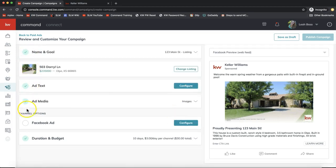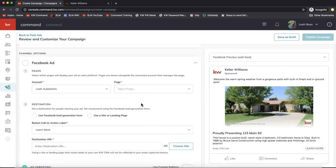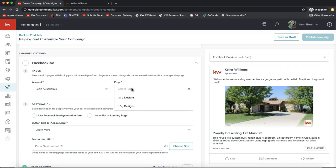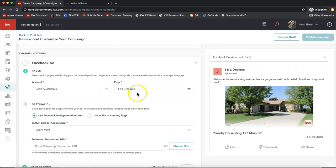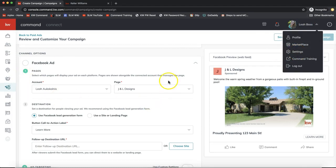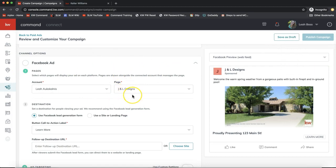We've got all the check marks. Now come down to the Facebook Ad option and click Configure. Starting from the top: you'll see your account name, and then you can select the page — if you have multiple business pages they'll display here. Your Facebook account must be hooked up in Command Settings for this to populate. If you're not seeing your page, go into Settings, or email us at support@scottleroymarketing.com for help.